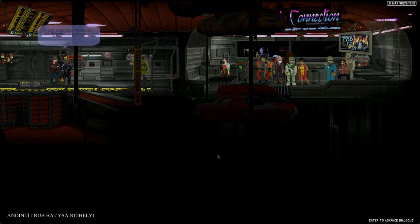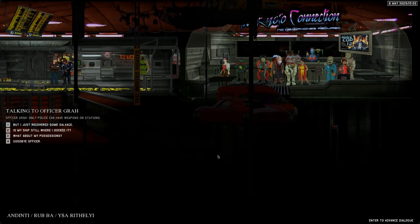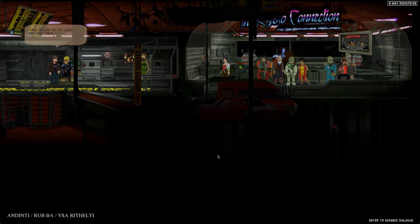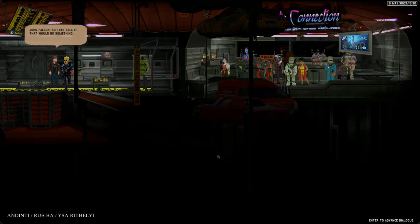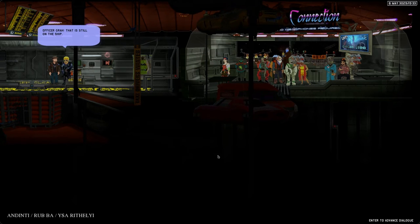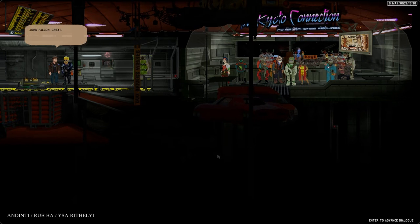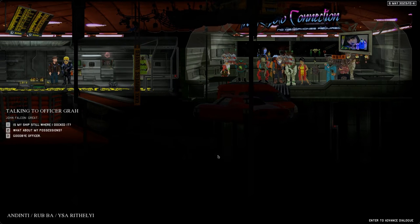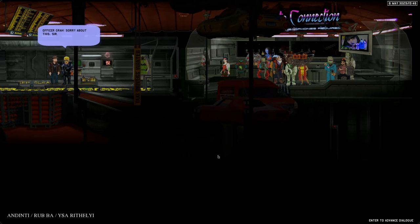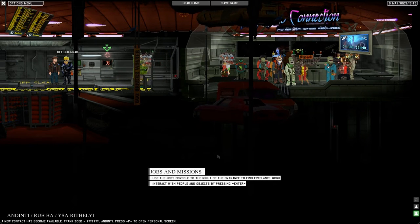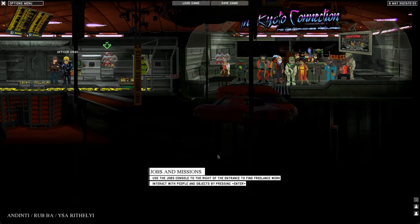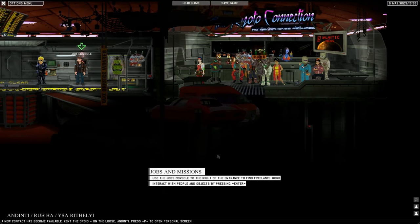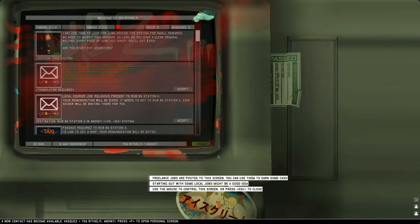Let's say prove you are really an officer. Sorry about this, it's true. Only police can have weapons on stations. Let's say but I just recovered some salvage, do I at least get that back? That is still on the ship. All cargo and fitted upgrades have to stay on it. Jobs and missions: use the job console to the right of the entrance to find freelance work.